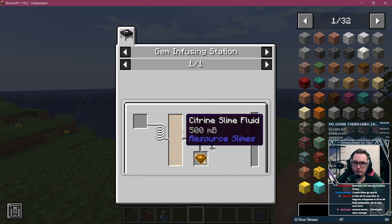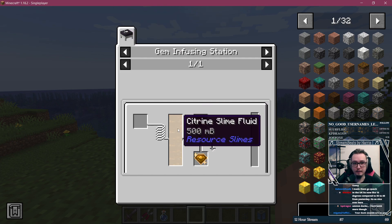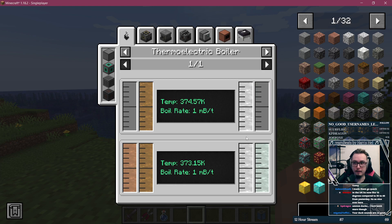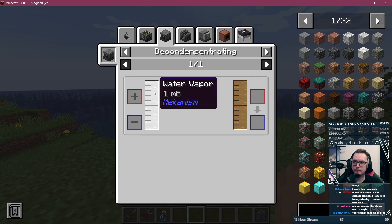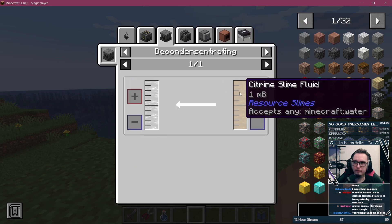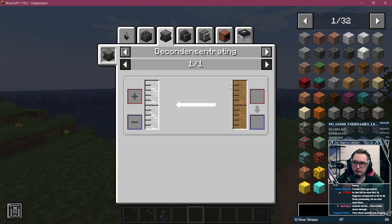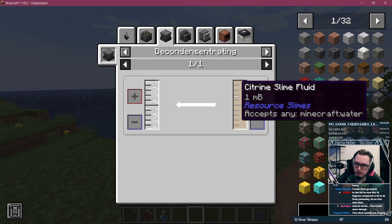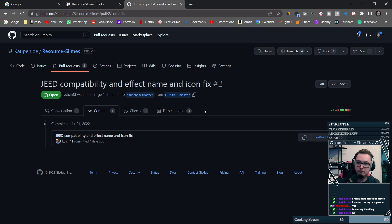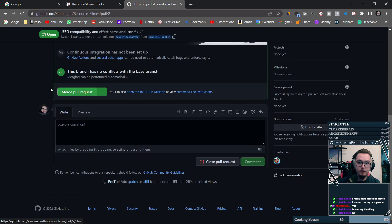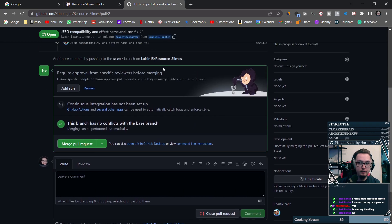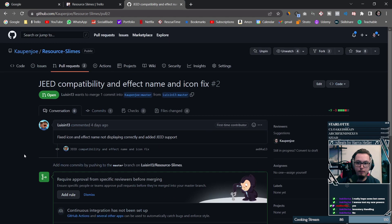While I was also thinking about a custom display for the items from the different slimes, for the moment I decided against implementing that and rather looked at JEED compatibility. However, amazingly, user lewison13 helped with that by making a pull request and adding it before I even had the chance to try.